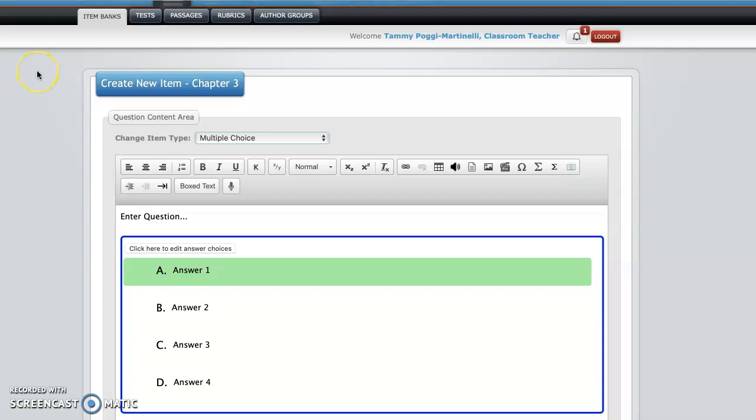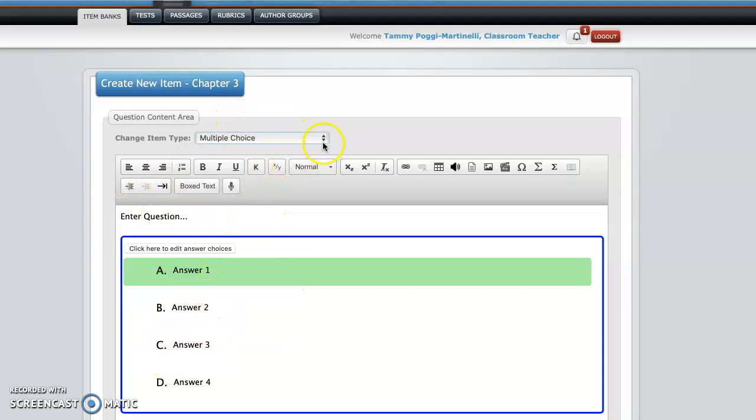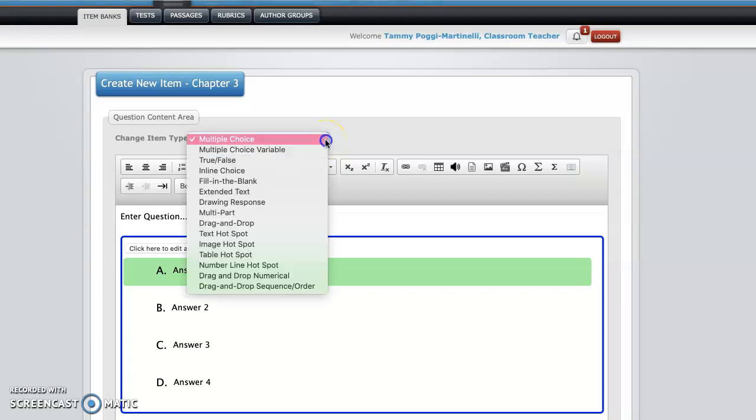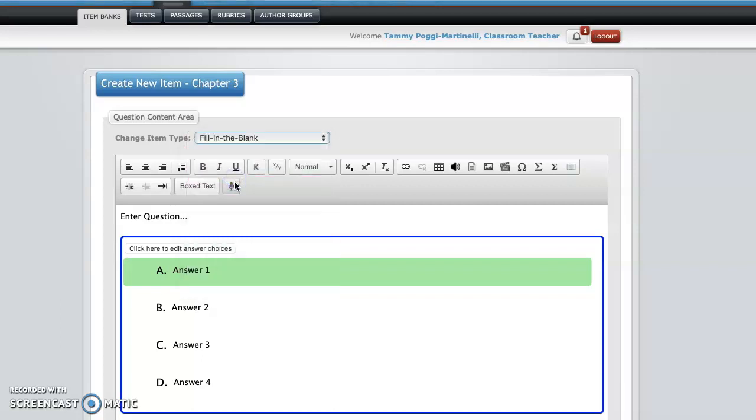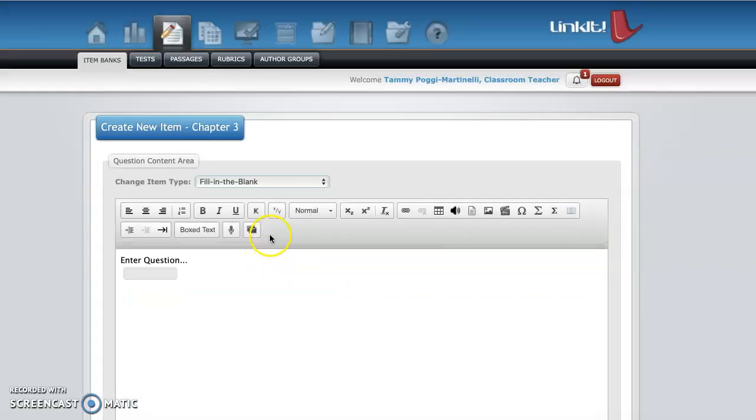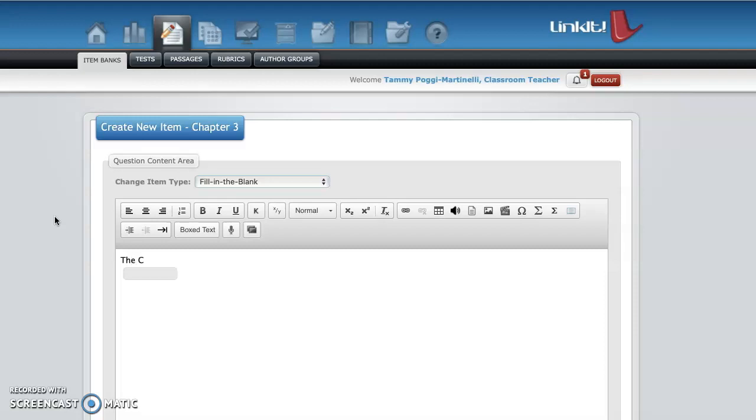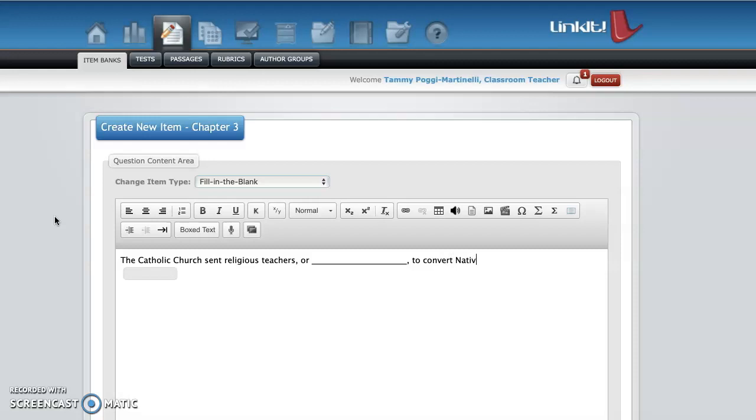So let's continue. So the next question, if you want to do multiple choice, great, you just keep it here, you enter your question, you do the same thing. Say you want to change it though. Say you want to do a couple multiple choice. Now you decide you want to do some fill in the blanks. So you go up here to the options, fill in the blank. So you enter your question here. And this is from chapter three, I'm getting the information from. So here we'll do the Catholic Church sends religious teachers or blank. Everyone's have to fill in that blank to convert native Americans to the Catholic Church. So they have to fill in the blank.